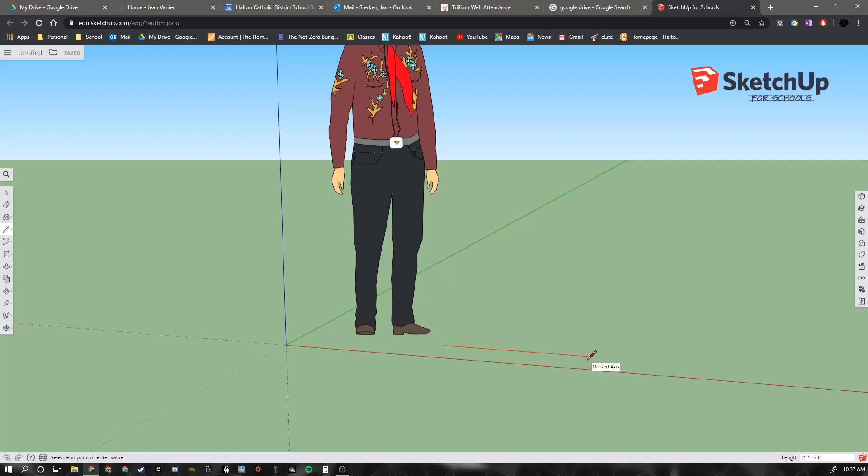So I know you can't see me do this, but I've taken my hand off of the keyboard. And I just go off of the mouse and I've gone over to the keyboard. And I'm going to type in 2 and the foot symbol, which is a single quote.